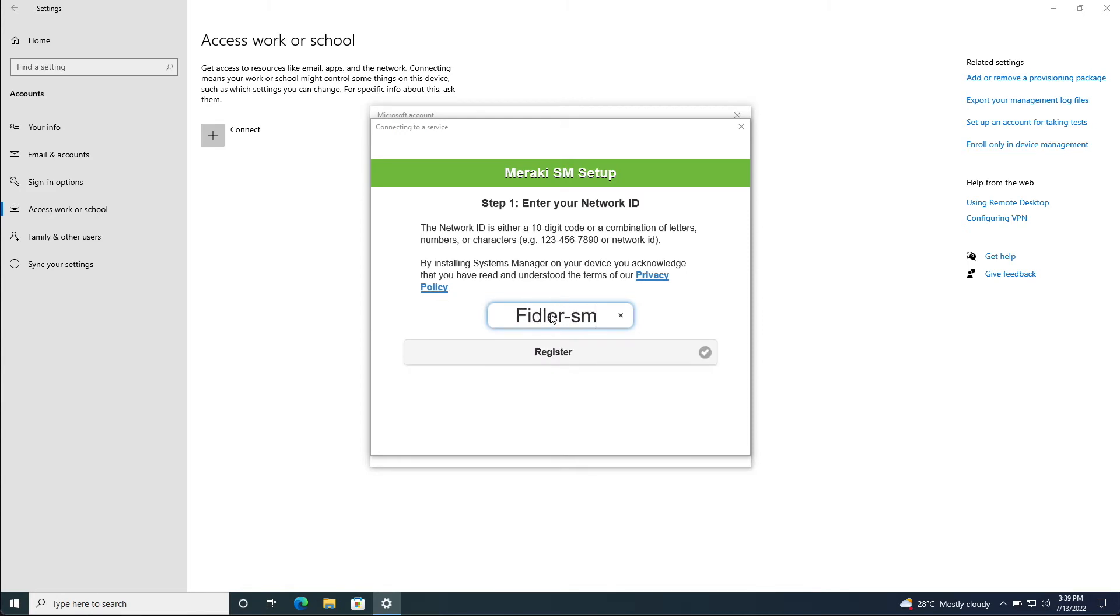Again, this could be a name that you've given this in the dashboard or it could be a set of numbers. So let's click register.